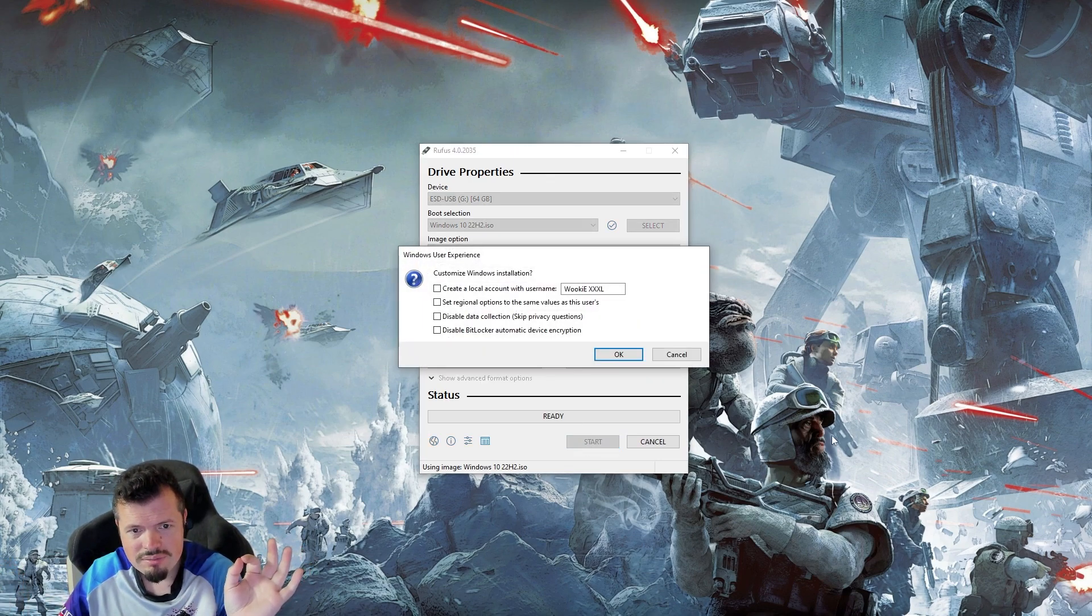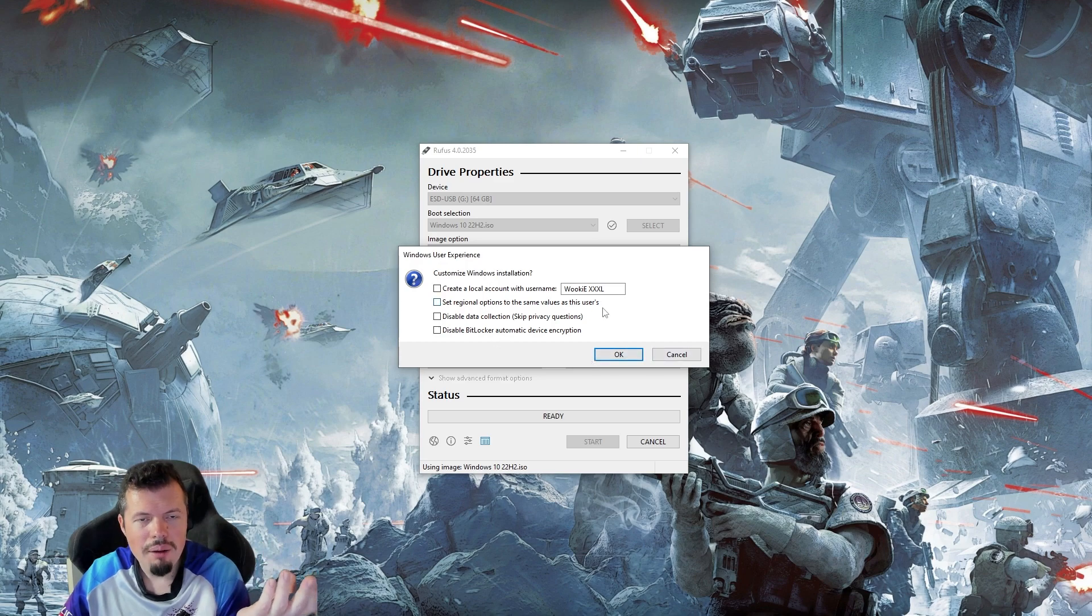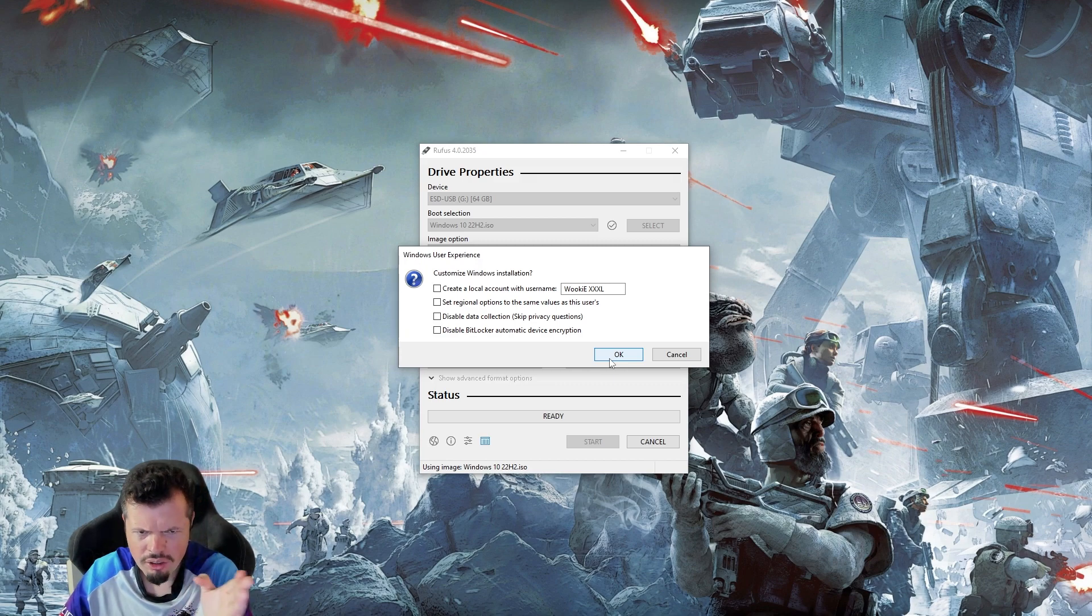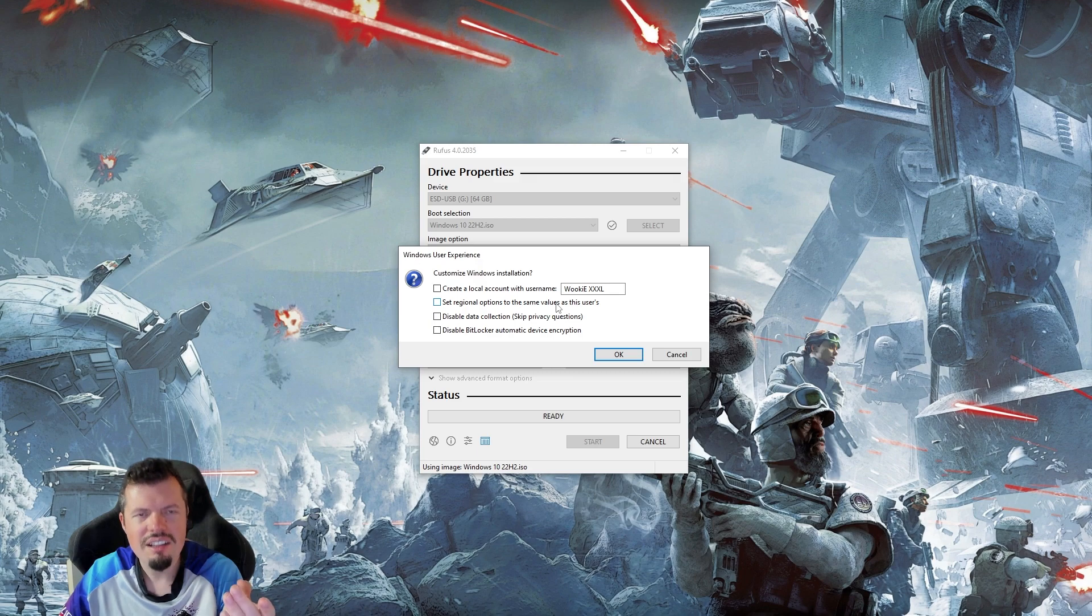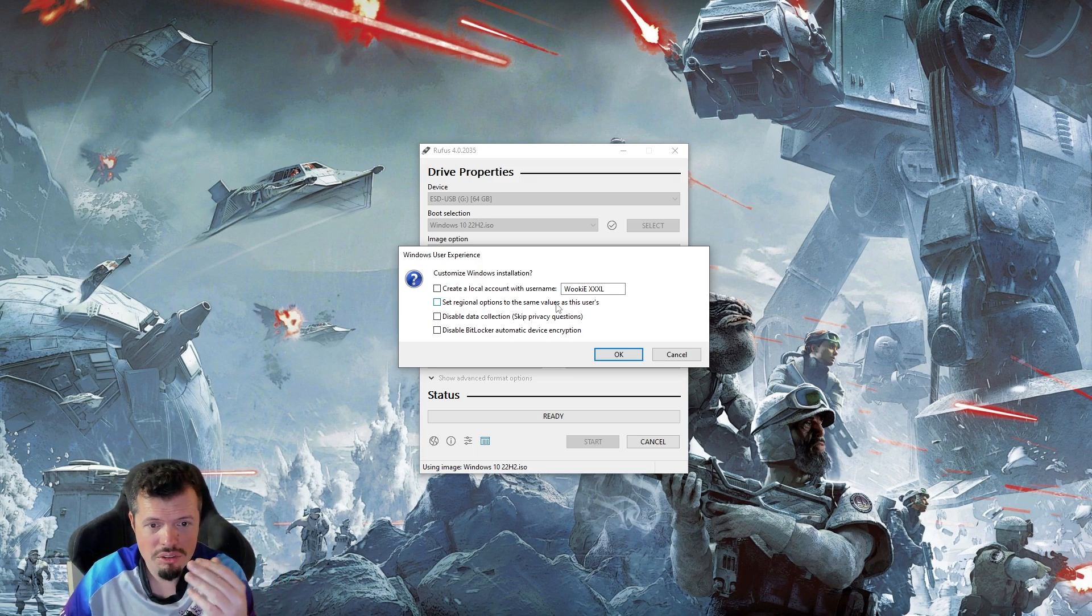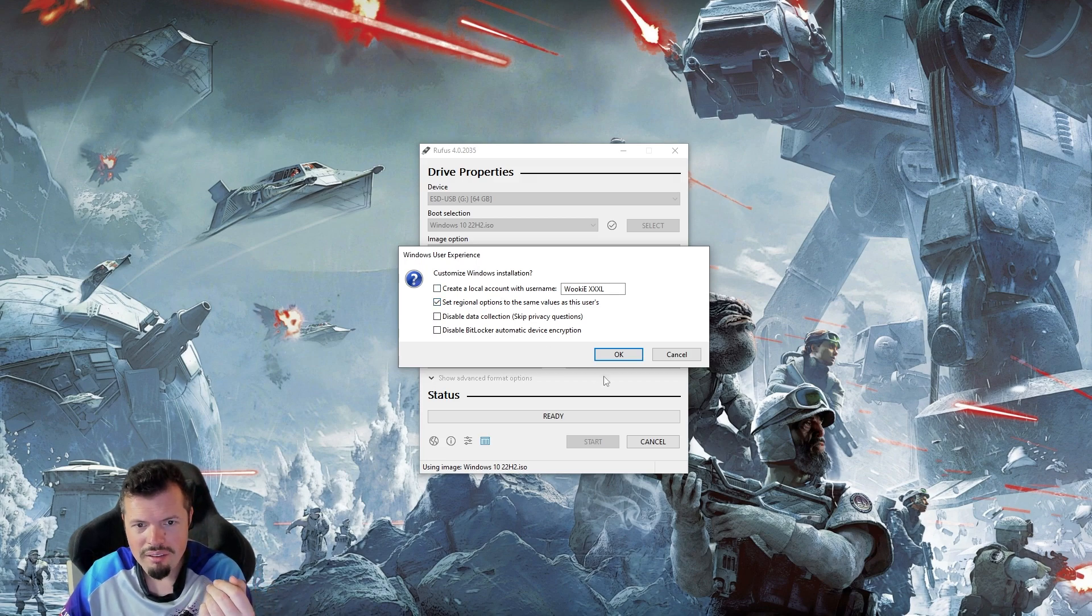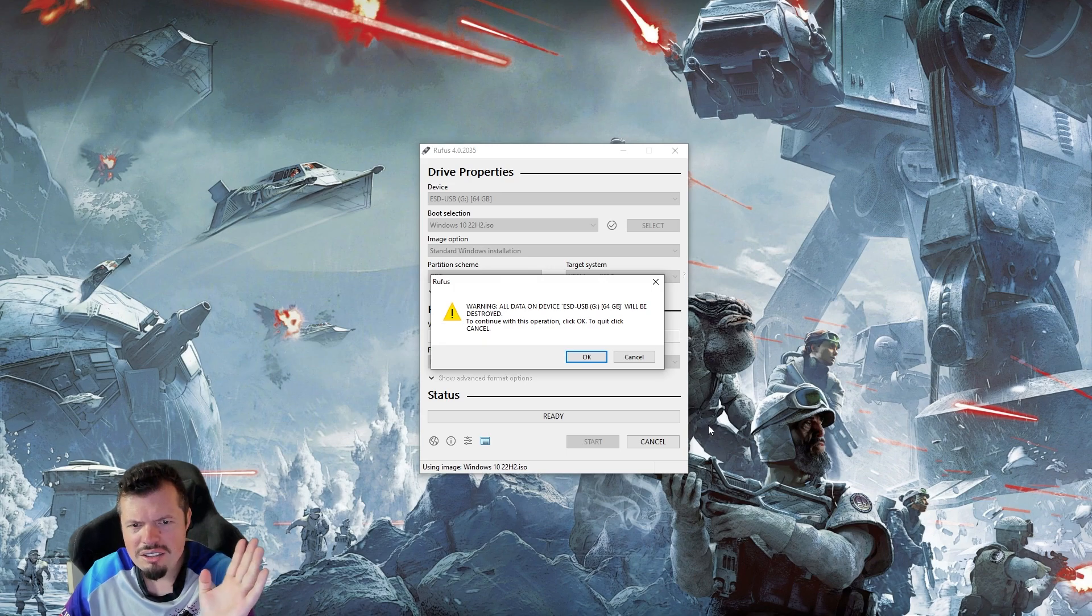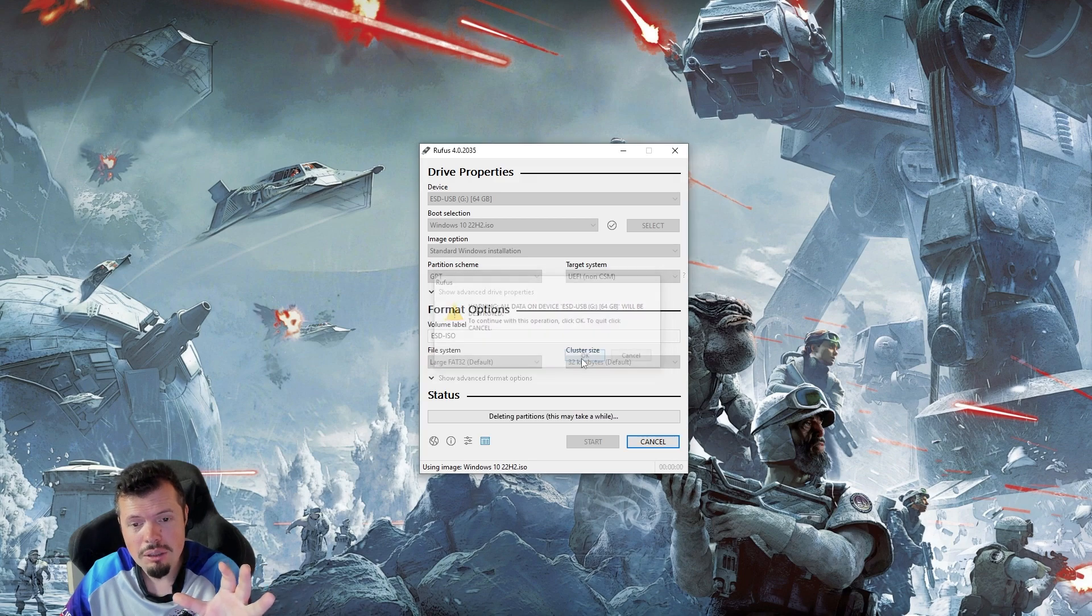And now you click start and you can customize. I mean, if you want to, this is actually new. They generally don't. Oh, wow. You can even do your regional options and stuff the same as your current user. That's really cool. They actually didn't have this in before. So that's kind of cool. I would actually take that. And then maybe your username or something, but it's not really necessary. You'll get a warning that everything on there is going to be wiped because it wipes it to create a fresh copy and you click okay.